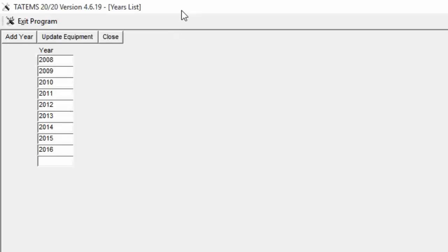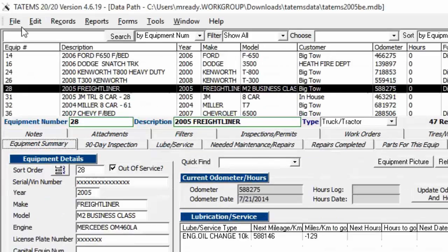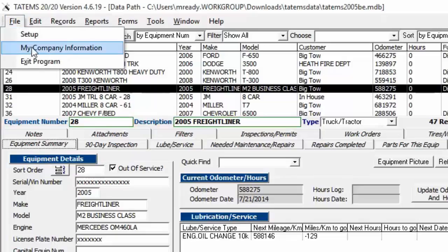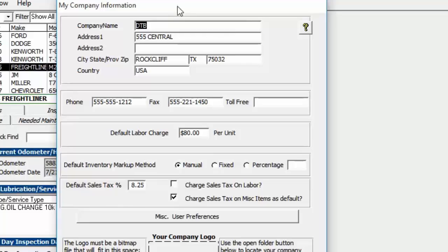The Global Years List determines how many years of inspections are pre-populated in the system — one per month for each year in the system. Under File, My Company Information is where you enter your company name, address, and related details, which appear on most reports and work orders.